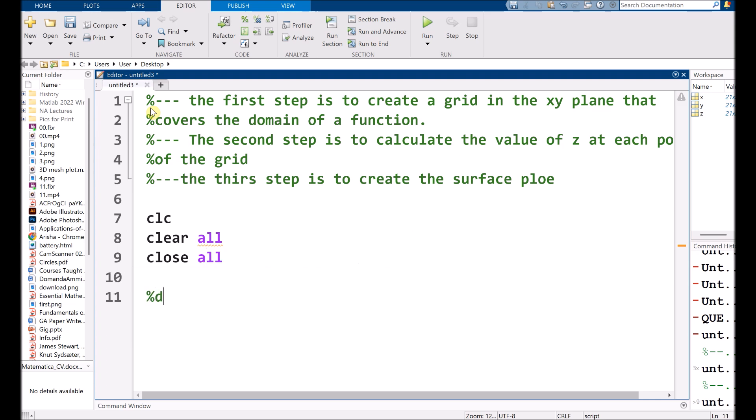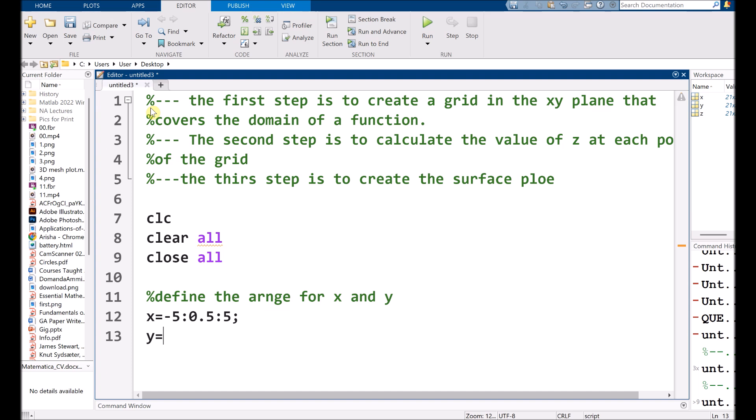After that, we need to define the range for X and Y. So for X, I am choosing negative 5, step size of 0.5, and the ending point is 5. And for Y, I am choosing negative 5, step size of 0.5, and the ending point is 5.